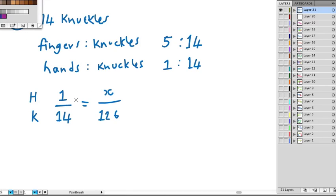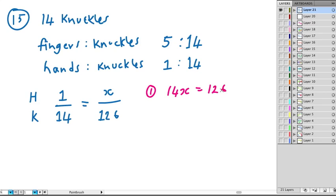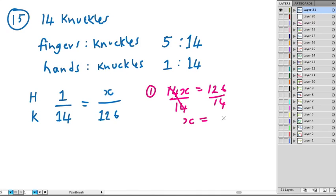So there's a couple of ways to do this. One is to cross multiply. So we can do 14 times X, which is 14X, and we could let that equal 1 times 126, which is 126. And we could solve this by dividing by 14 on both sides. So we would end up with X equals 9, and our units would be hands. So this is the first way to do it.